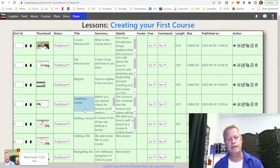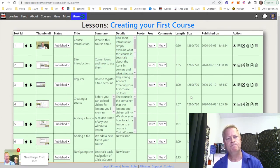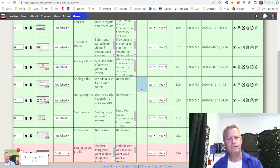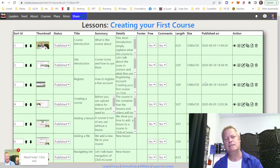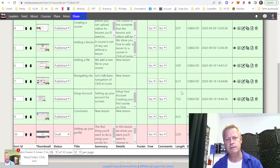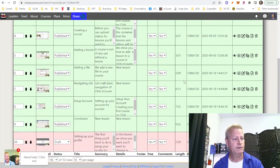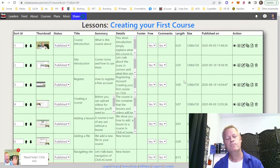Going back to the list of courses, you can see all the lessons: course introduction, site introduction, register, creating a course, adding lesson — all here. You can edit the summary and details, you can even add a footer to each course. What I wanted to show you is that these are just short pieces — 20 seconds, two minutes, three minutes, five minutes — there are nine of them total.